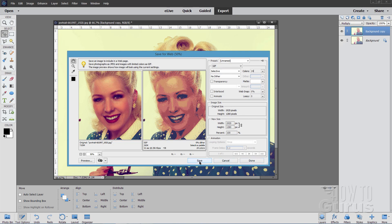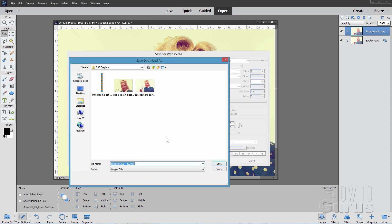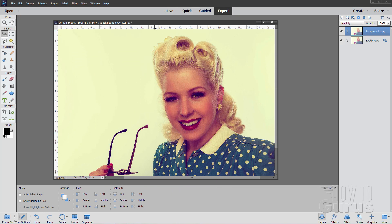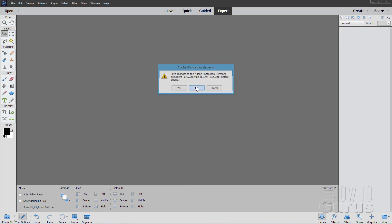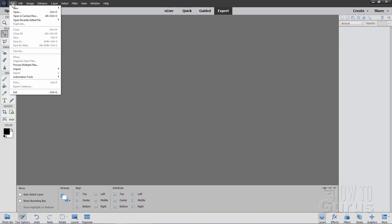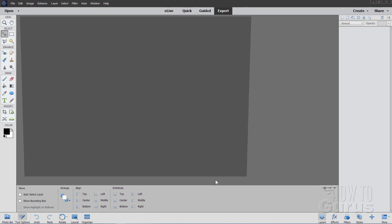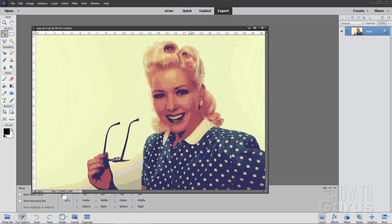Choose Save — everything else can be left as is. I'm going to save this one as pop art 2, since I already have a pop art 1. That's done. Let's close this down and open up that pop art file — pop art 2 right there. Choose Open. There's our posterized image.